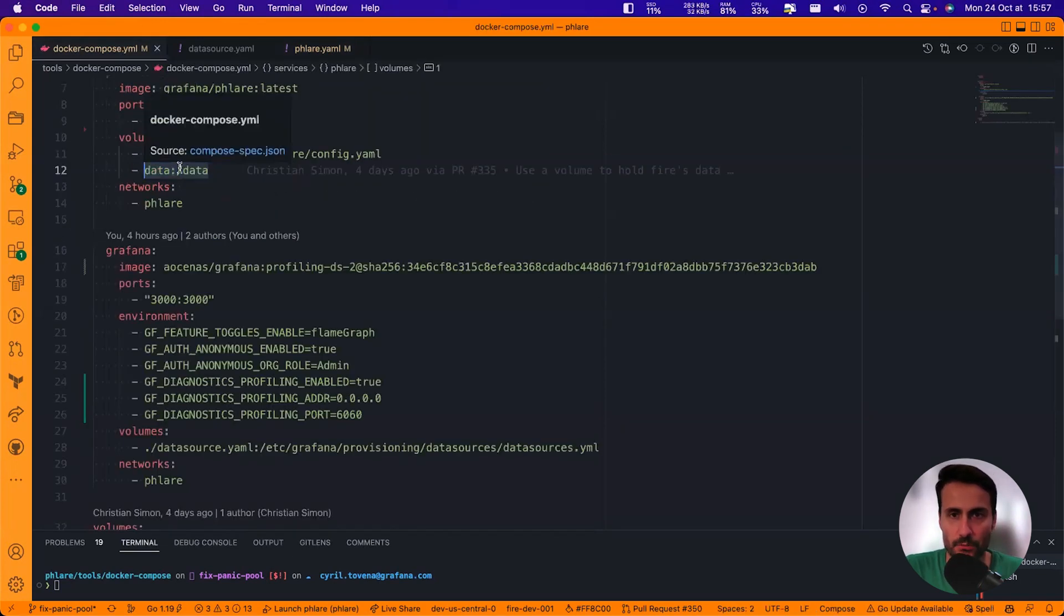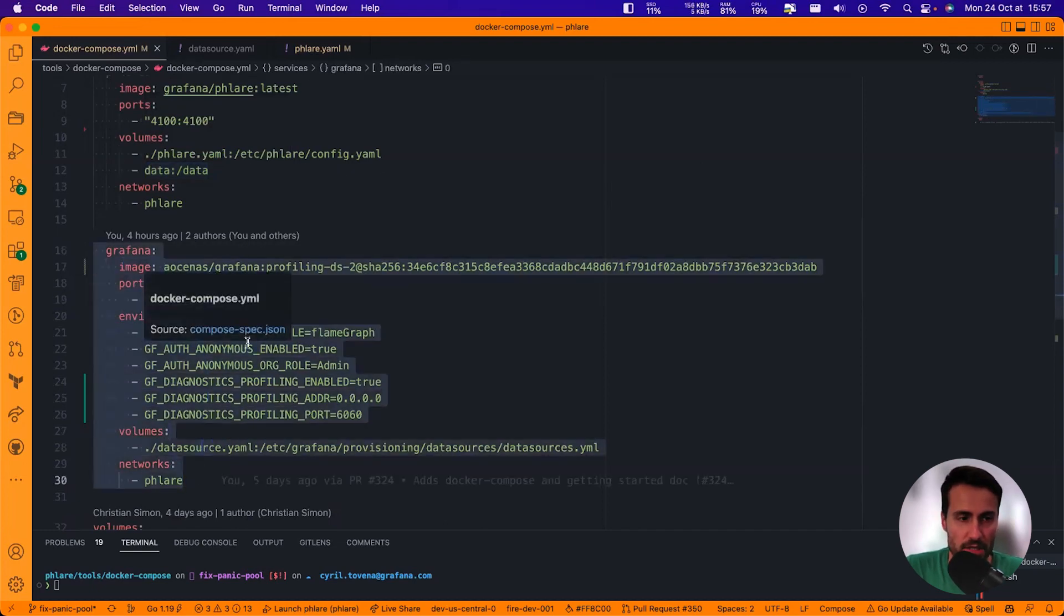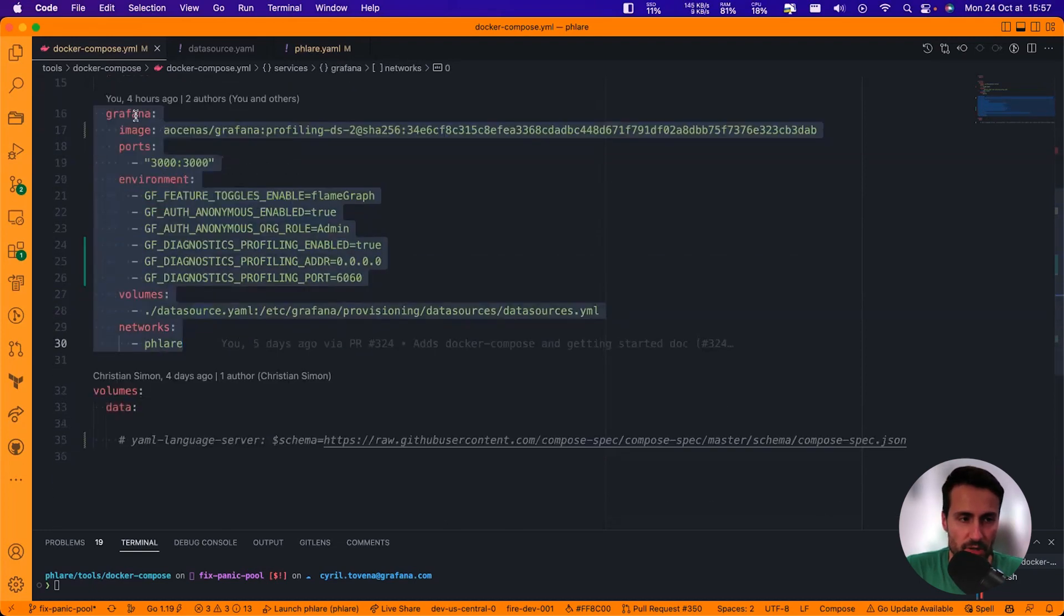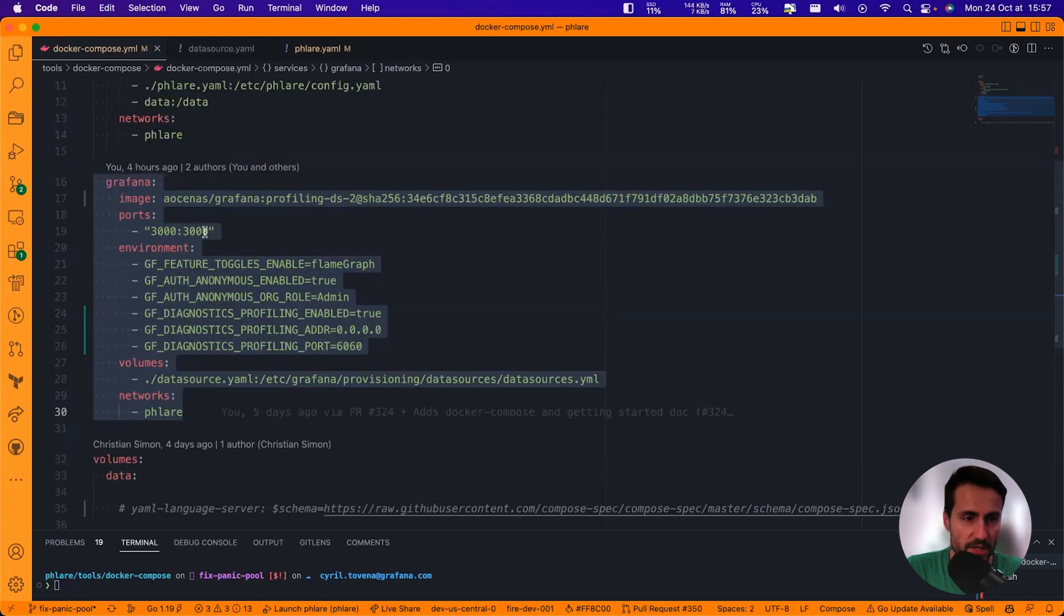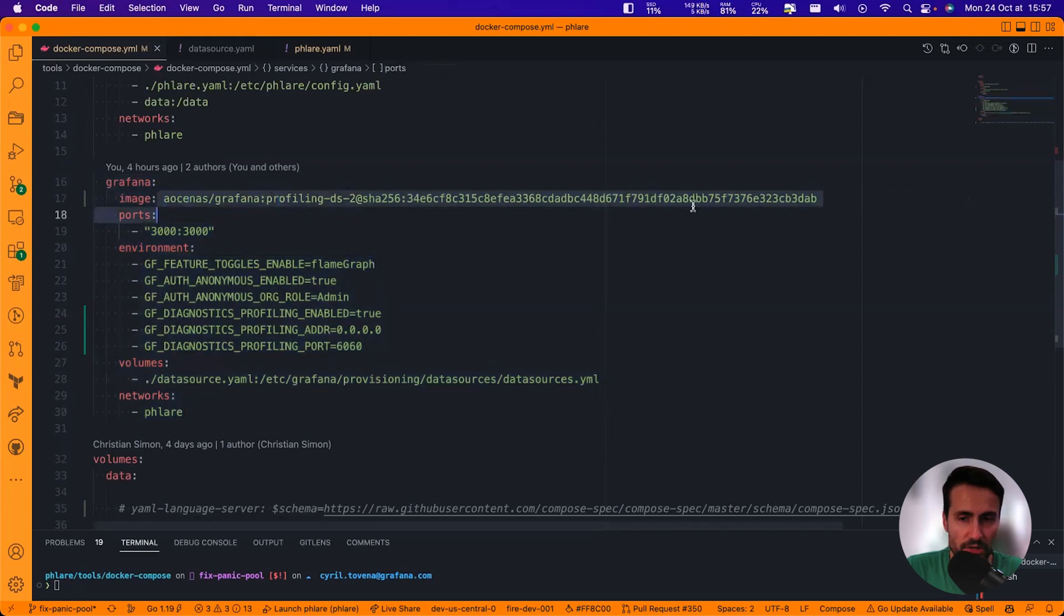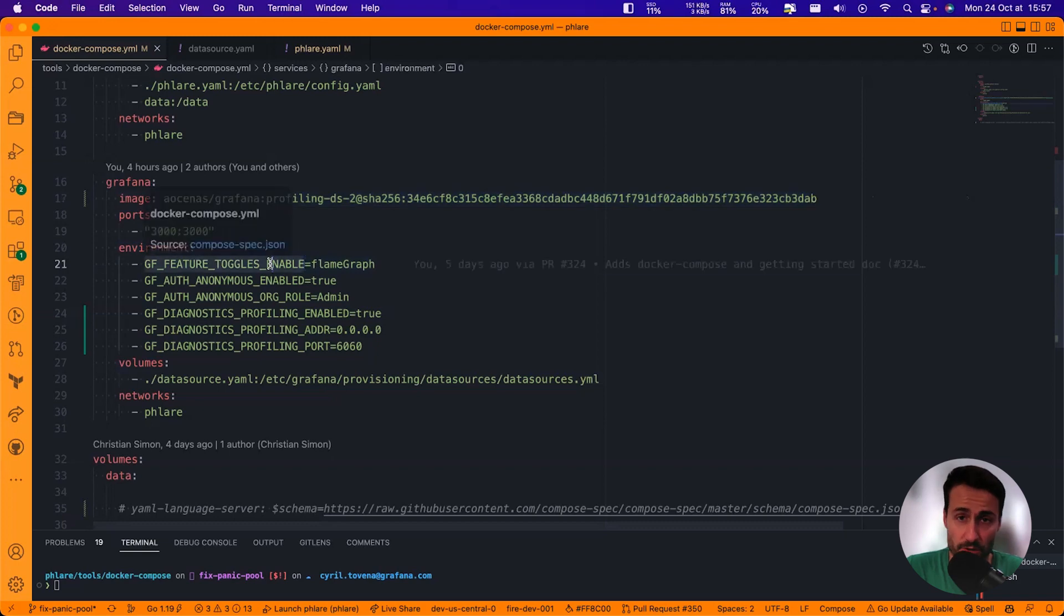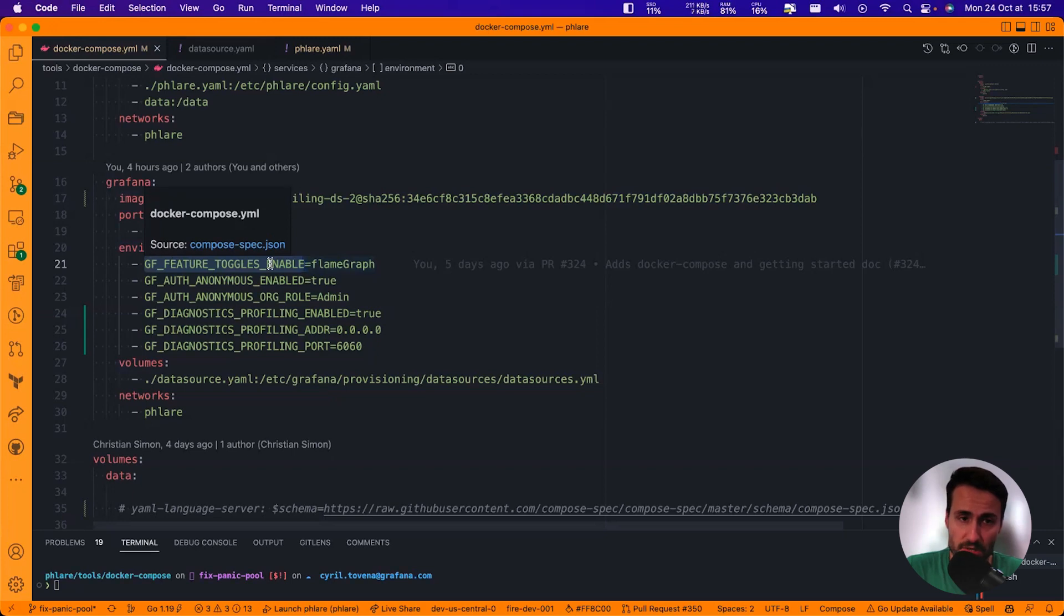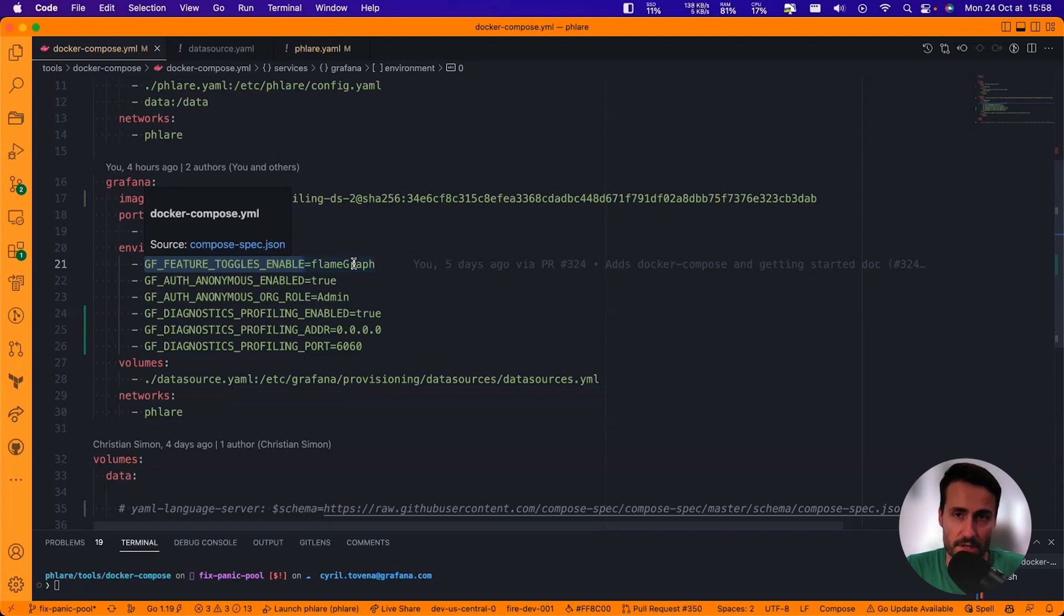Back to the Docker Compose file. So the second service that we're going to run is going to be the Grafana service, so that I can visualize my data from Flare. So do know that I'm using a special Docker image, but by the time the project is released, you can directly use the tip of main of Grafana. I do want to bring your attention to this feature toggle here. So you need this environment variable to be set up so that you can activate anything related to continuous profiling or profiling in general on Grafana. So the feature toggle is FlameGraph with a capital G. And this feature toggle won't be necessary once we're going to have a major release in Grafana.